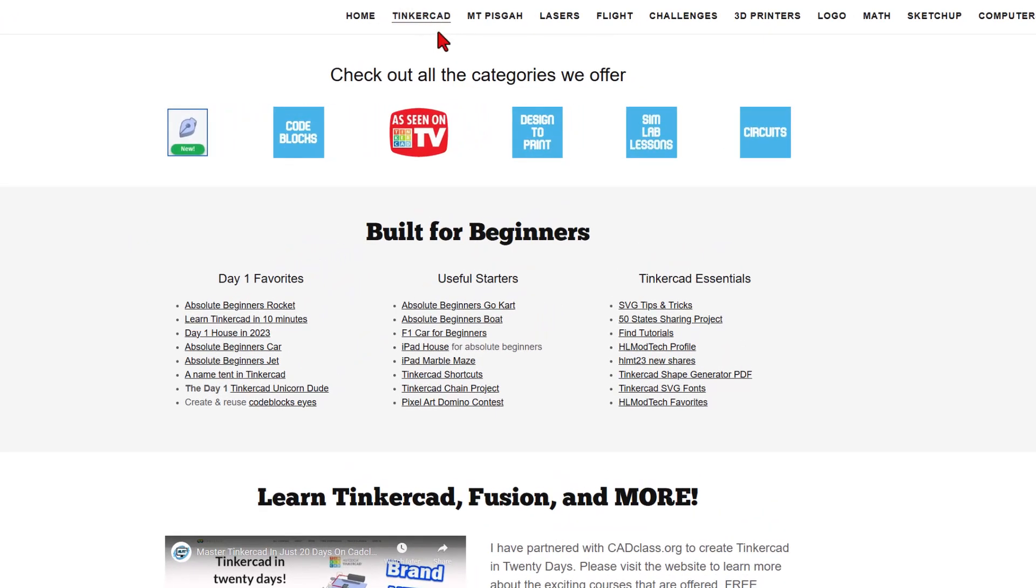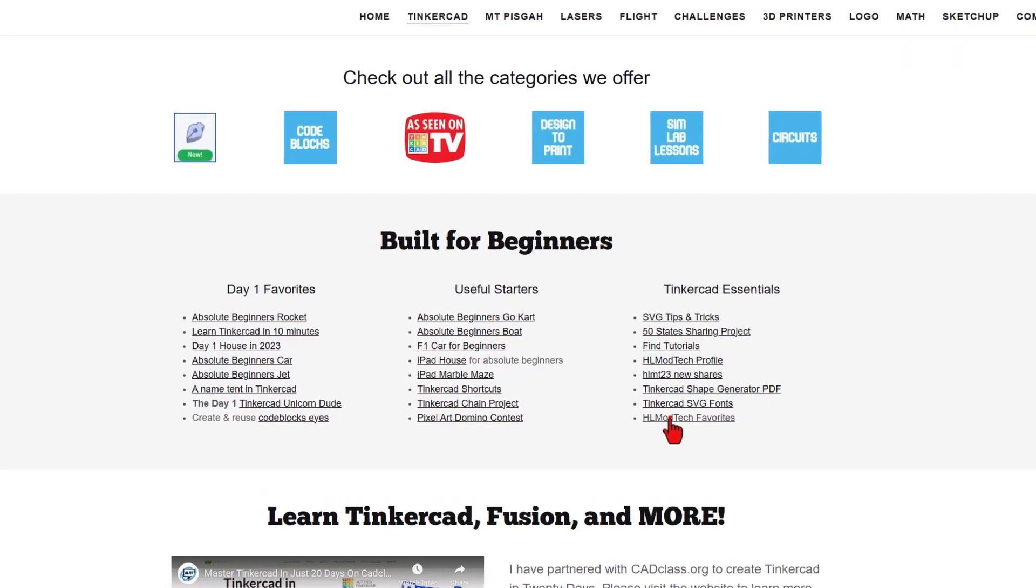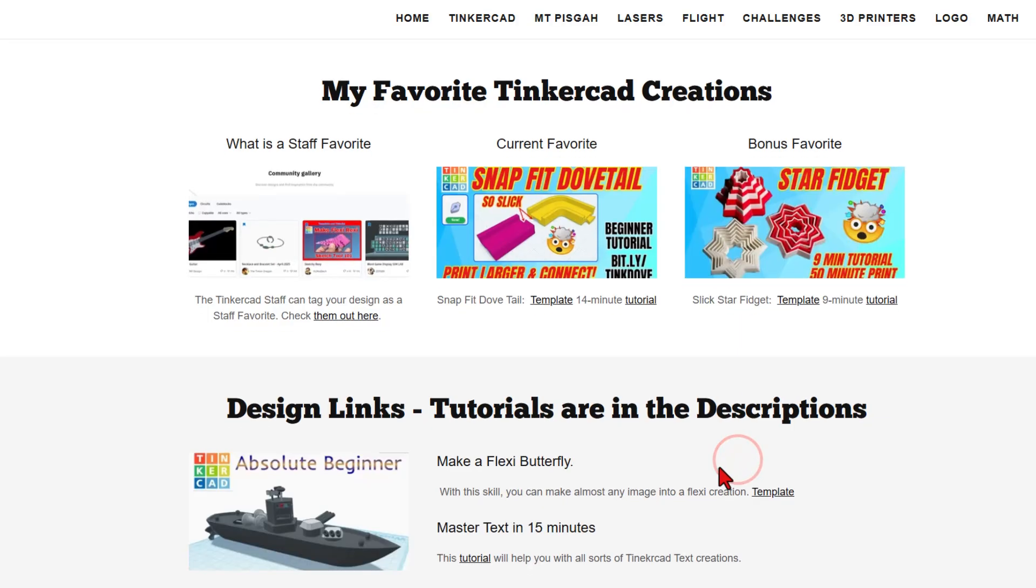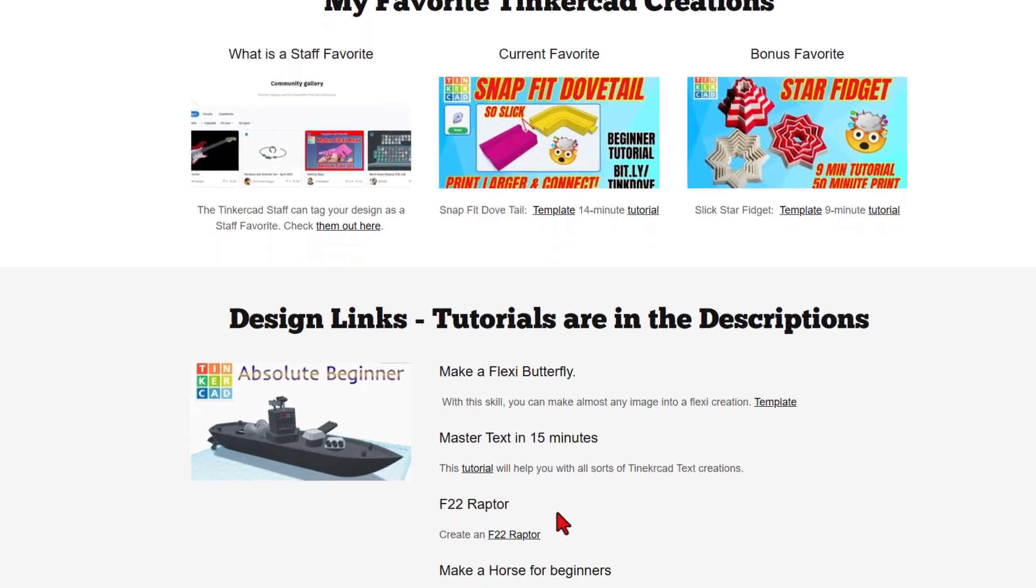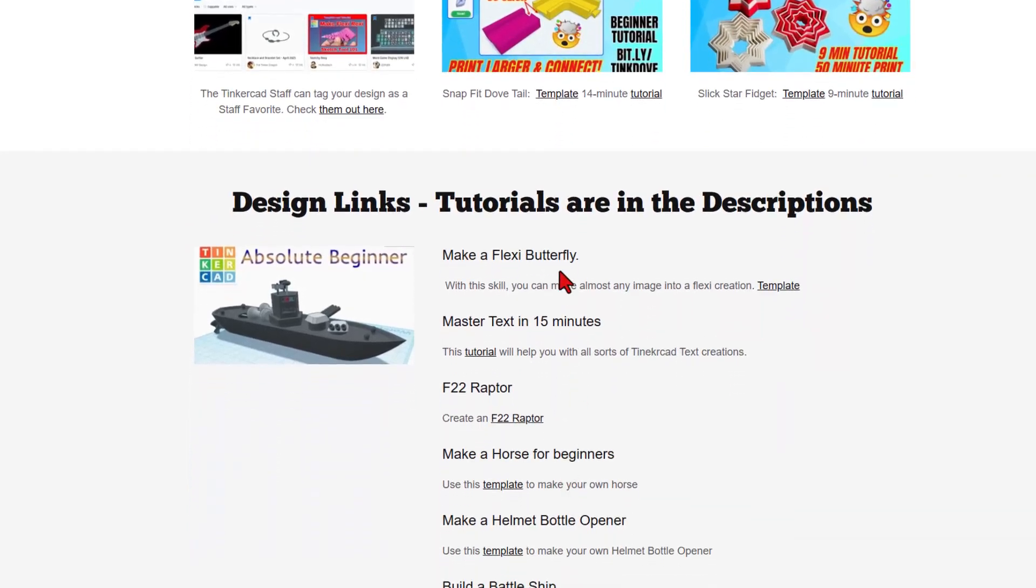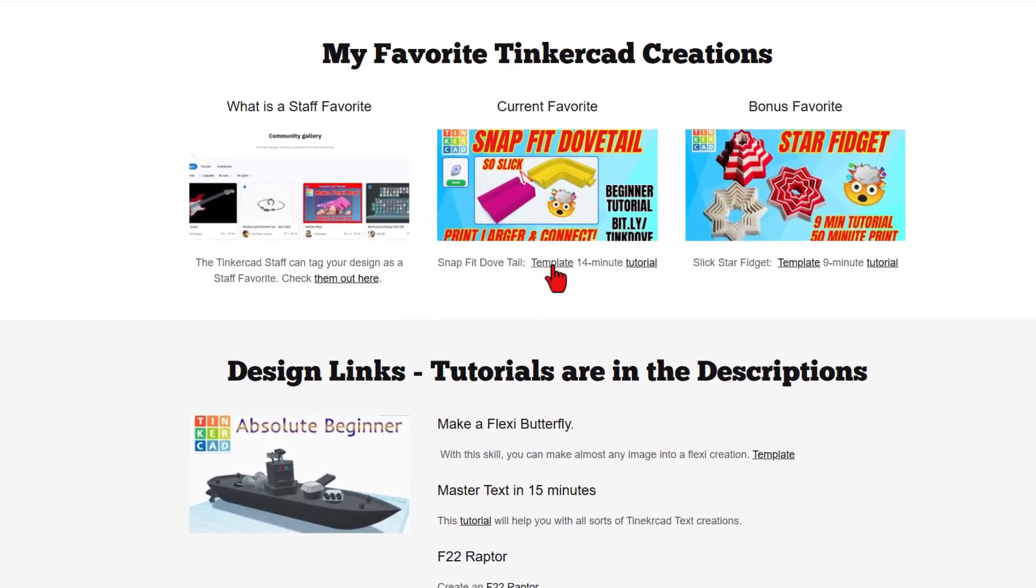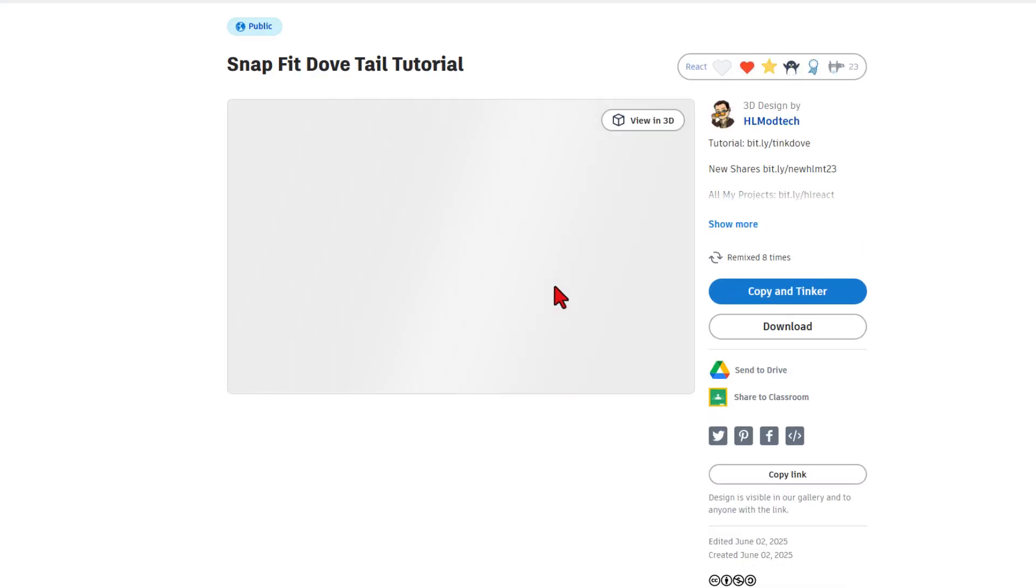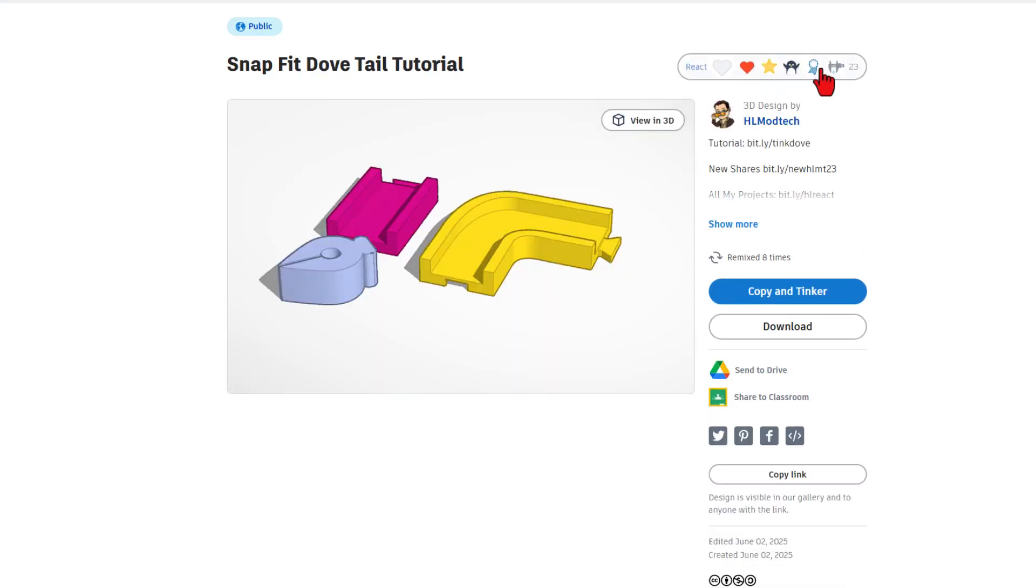Returning to the website really quick, I want to highlight what I also call the HLModTech favorites. I try and update this every week. This is my current favorite video. If you look down here below, you'll find the other ones. When you click on these, it takes you to the template.